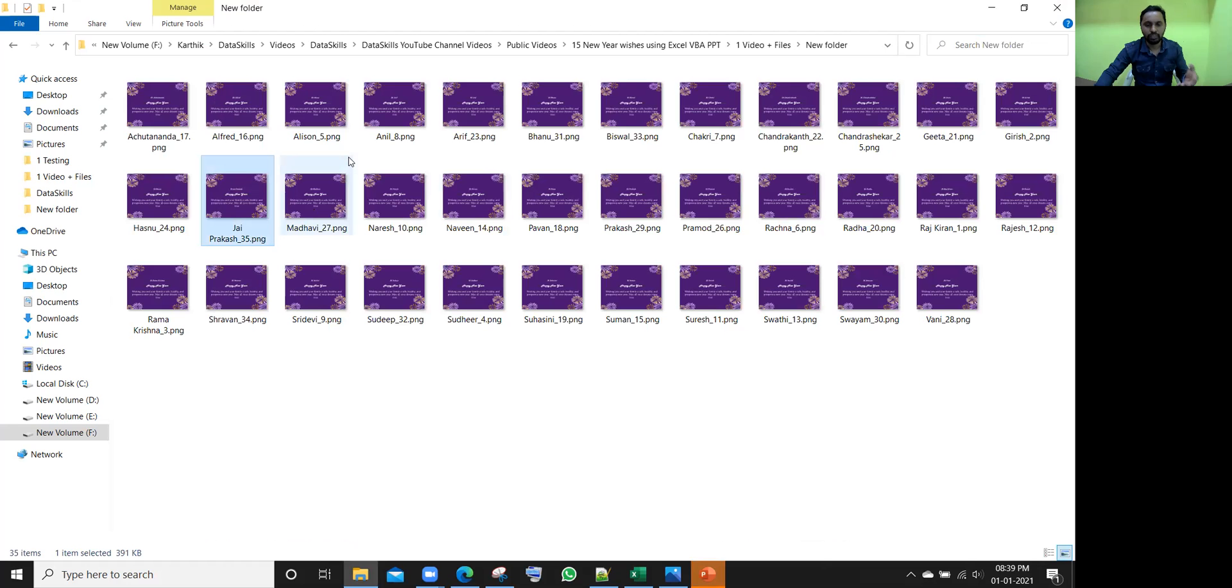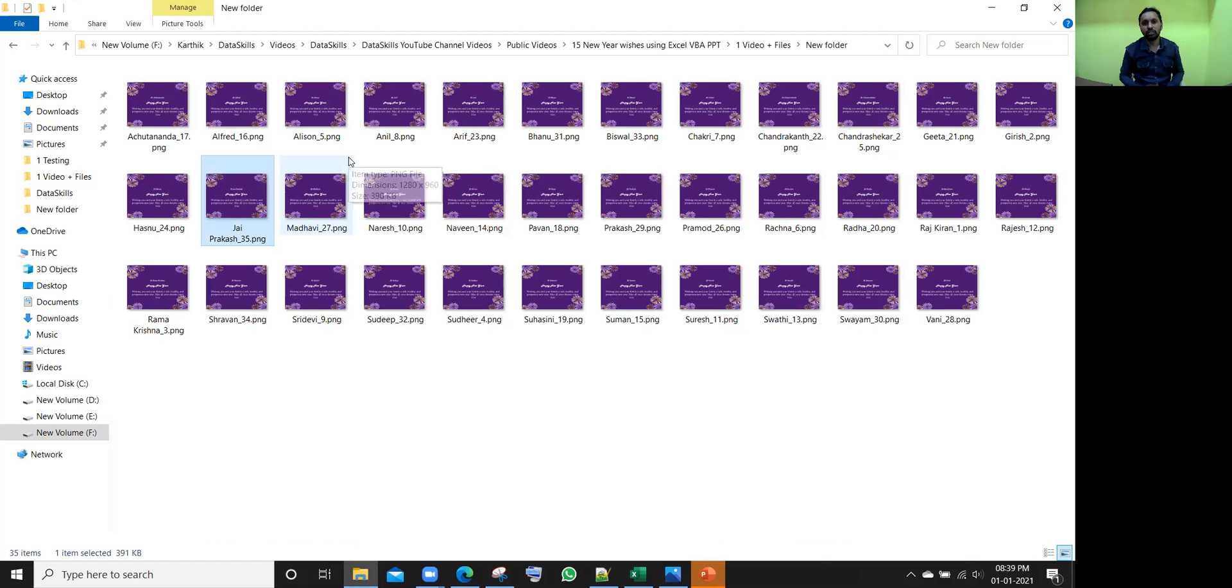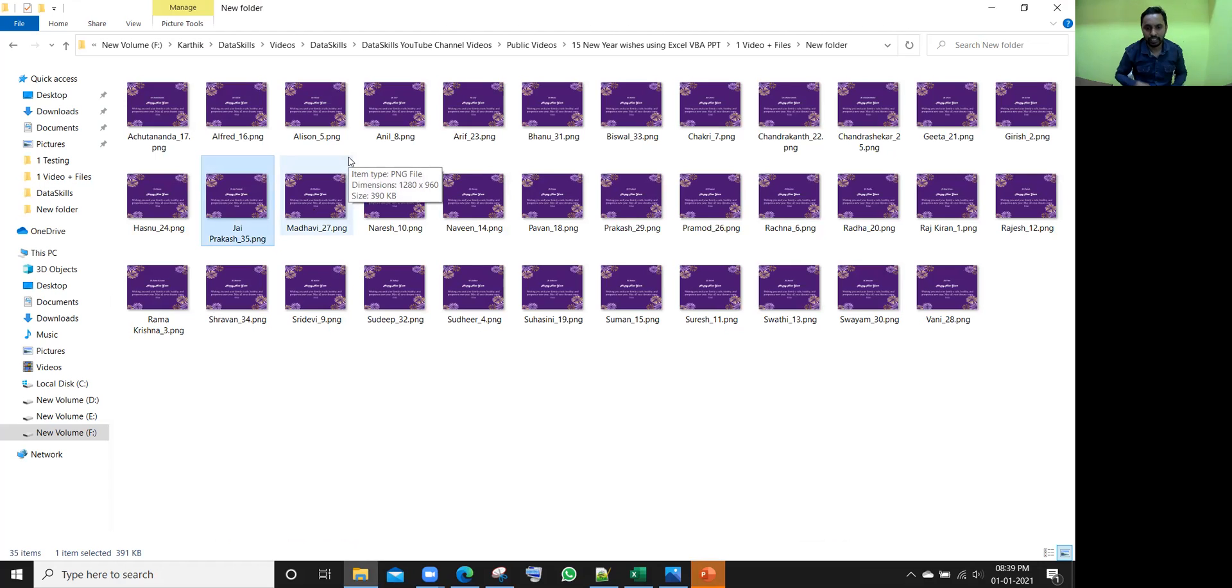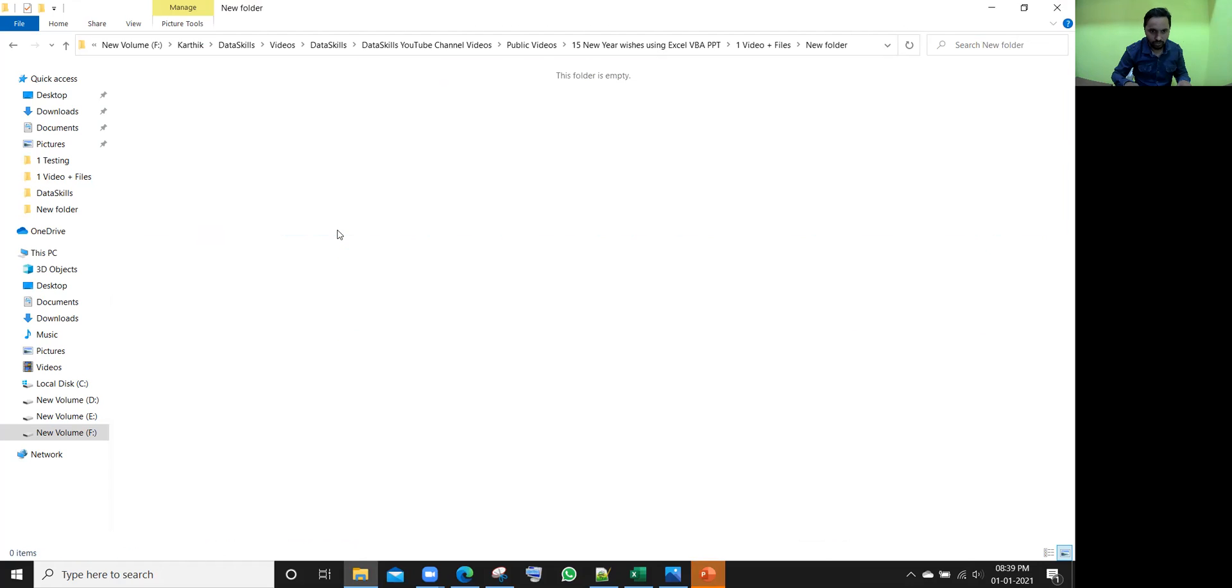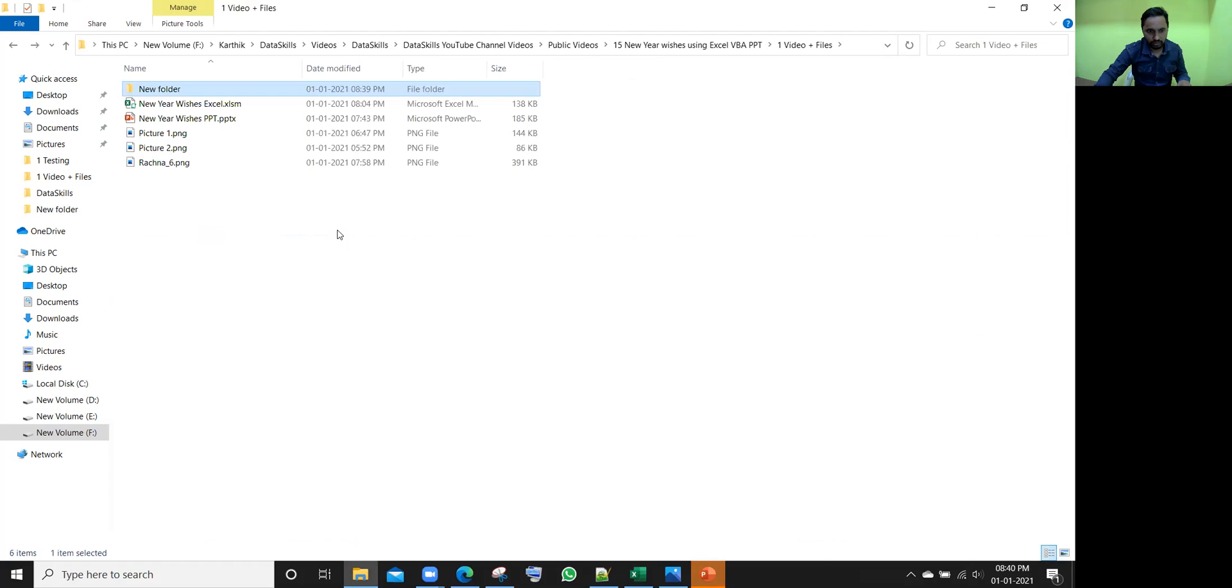Okay. So from here, he will be sending through WhatsApp or whatever the medium, right? So let me delete all of them. Go back.